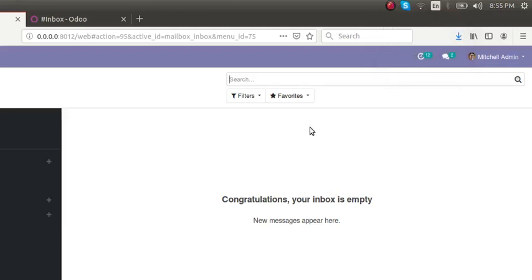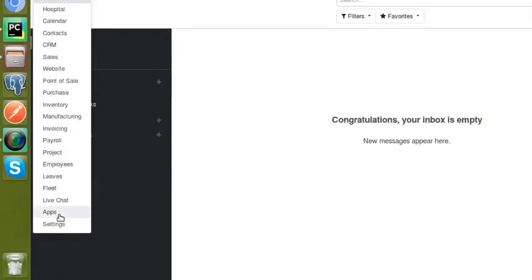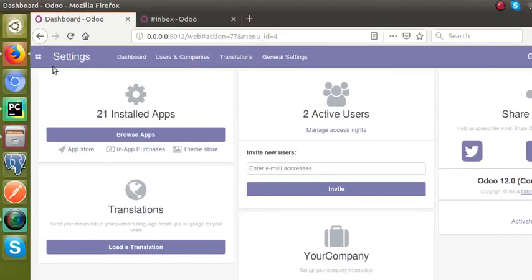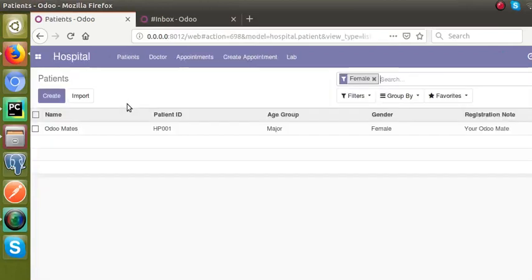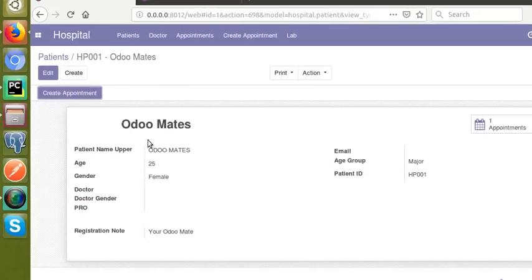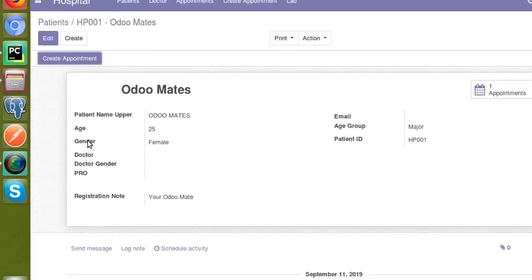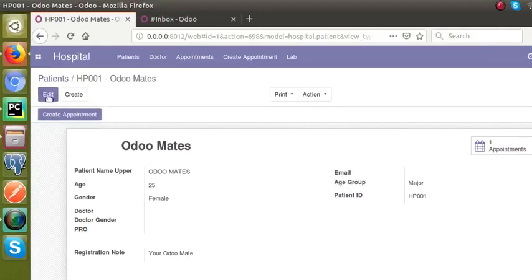Hello, good morning all. Today in this video we're going to discuss how to show a field only in debug mode. You all know how to activate the developer mode — we can activate it from the settings. If I go to the form view, that is the hospital's patient form view, you can see different fields are visible here: patient name upper, age, gender, doctor, etc.